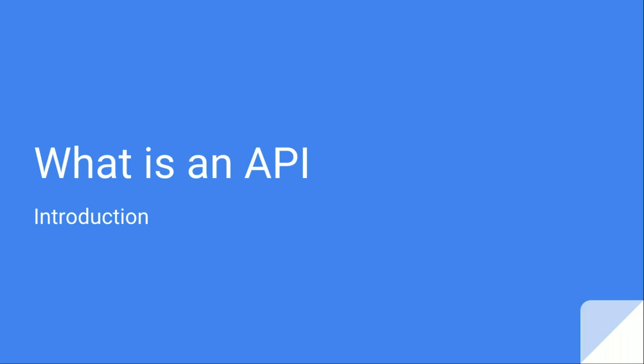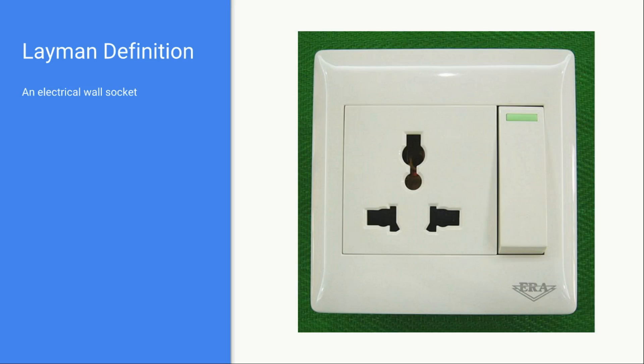If you want to understand what are APIs in layman terms, most of you might have encountered these sort of wall sockets in your house or in your offices.